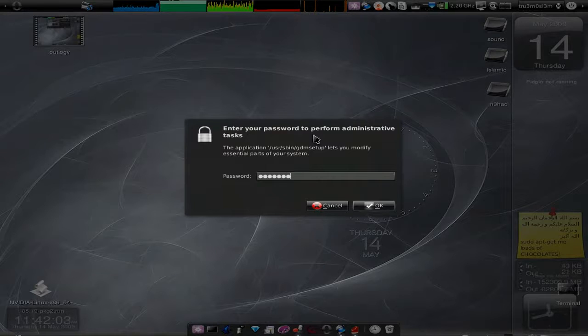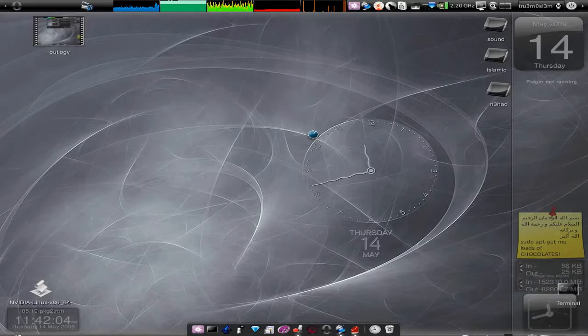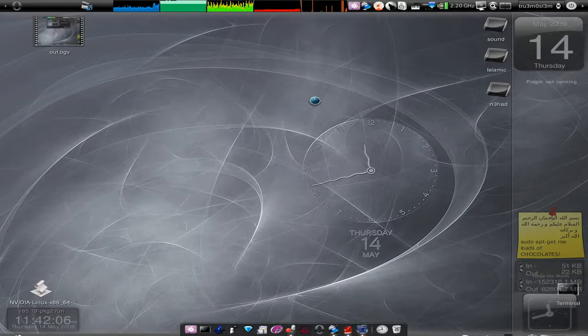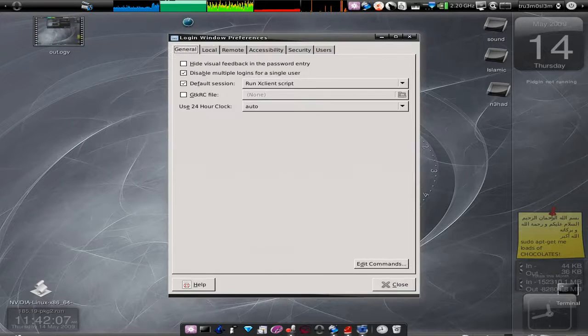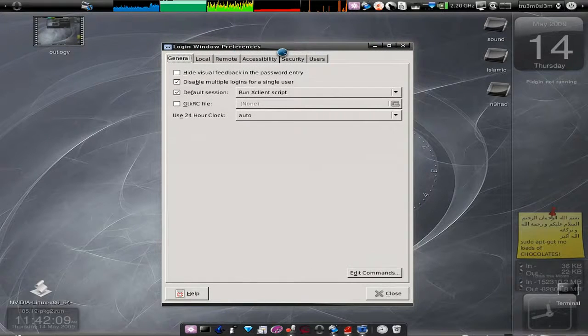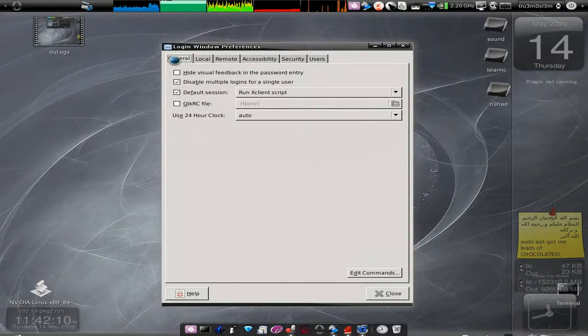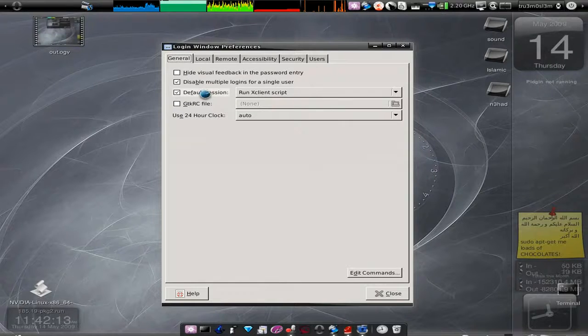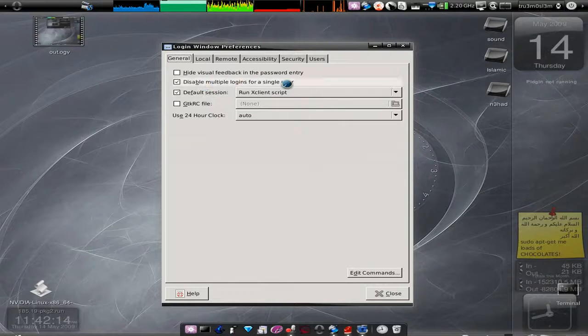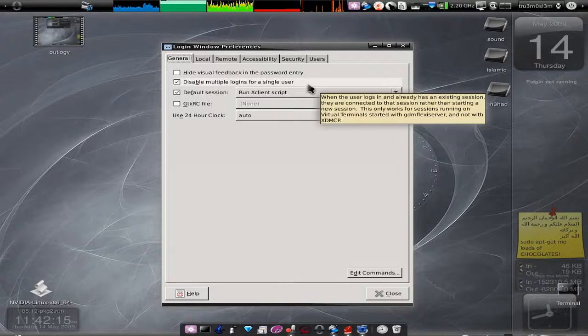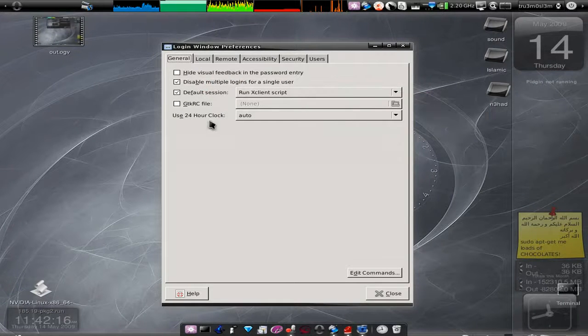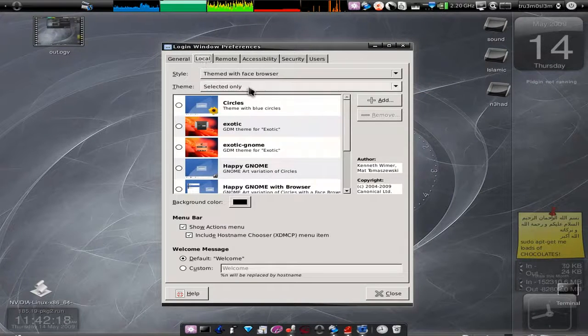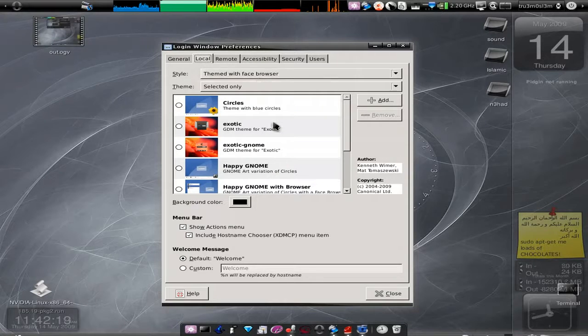Go to System, Administration, Login Window. Enter your password and then you'll get this particular Login Window Preferences. Hide visual feedback in the password entry.